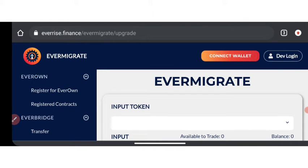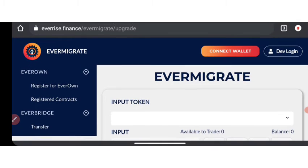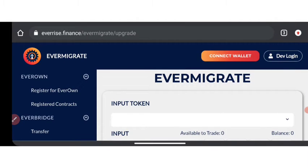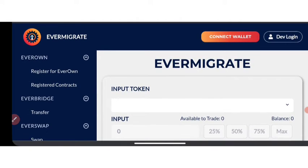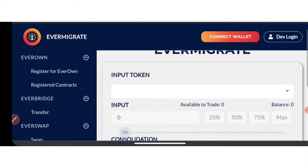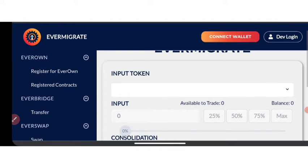I'm going to be sending the link down to the description of this particular video and also in the first comment section, so go right there to click on the link. Once you click on the link, which is EverMigrate — you can also see it as EverSwap — after you've gone to this platform, then all you need to do is follow the steps.